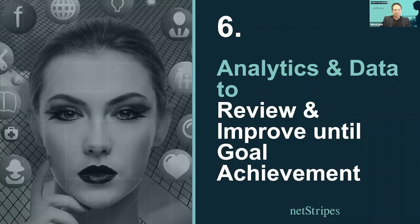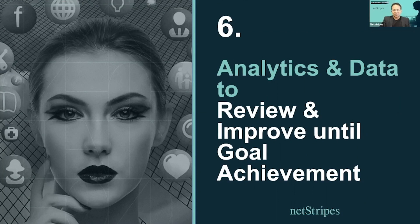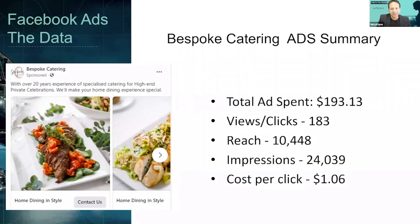The sixth step we discussed was analytics and data to review and improve until we achieve our goals. How do you do that? You look at the data.